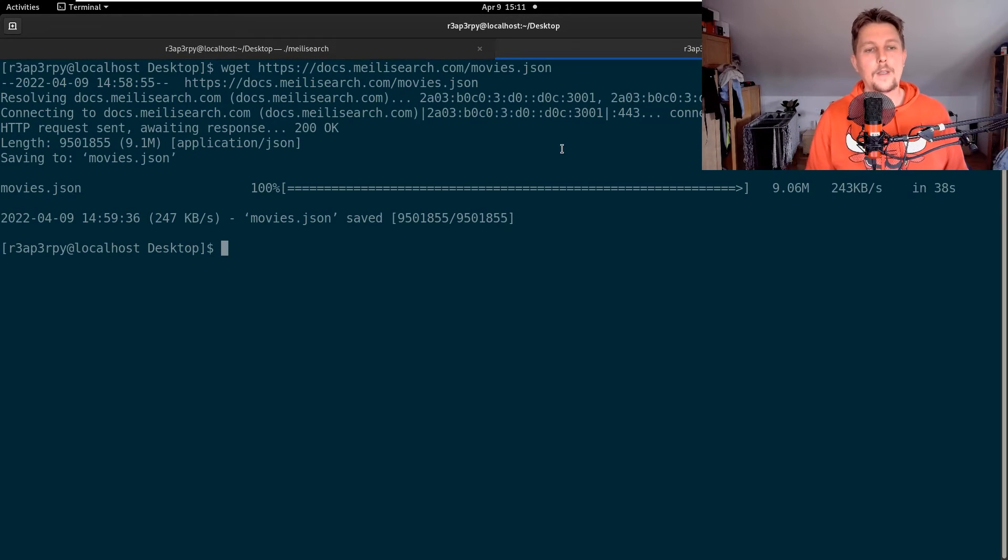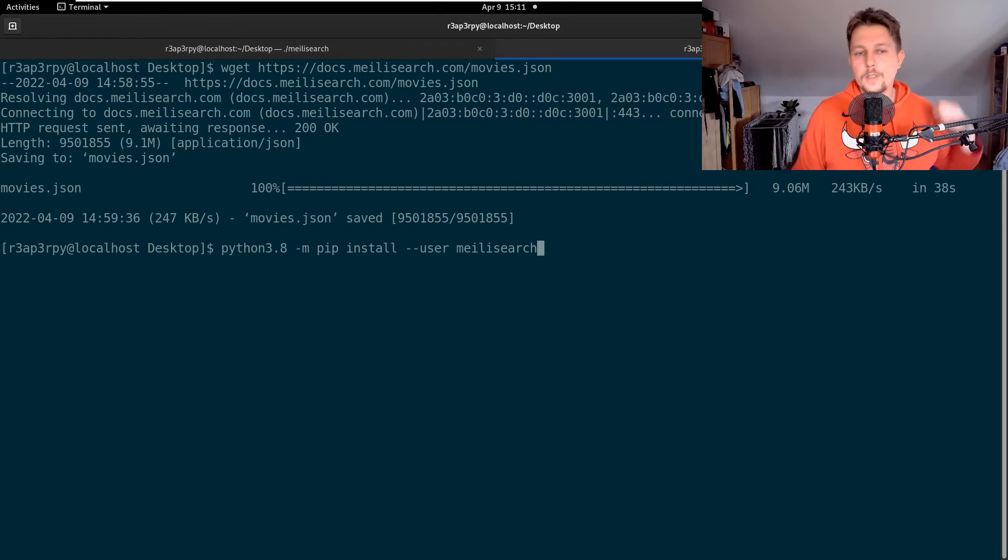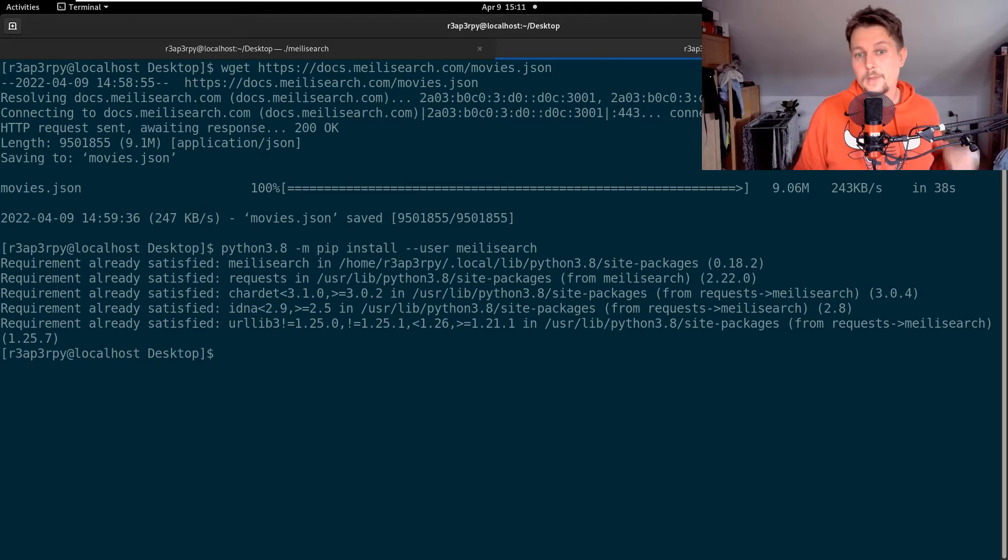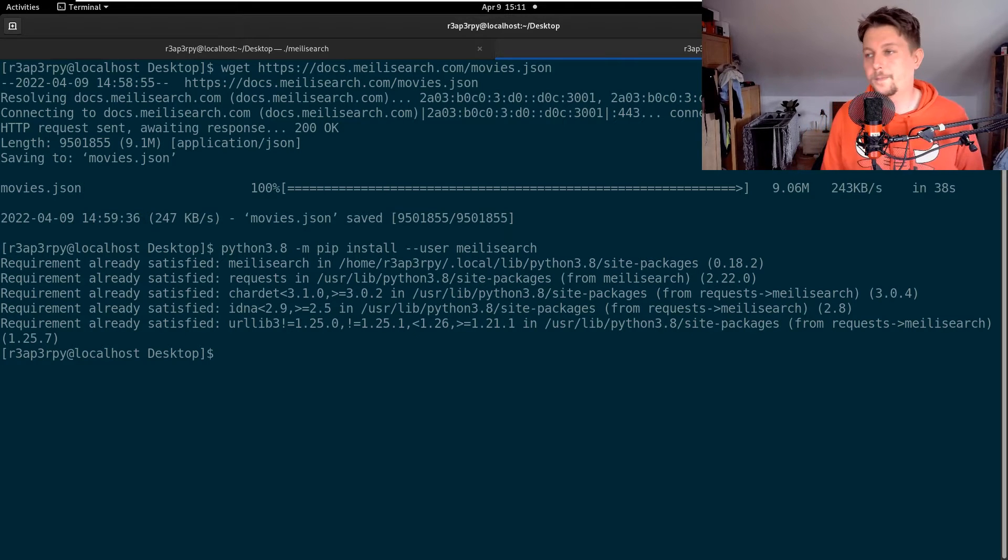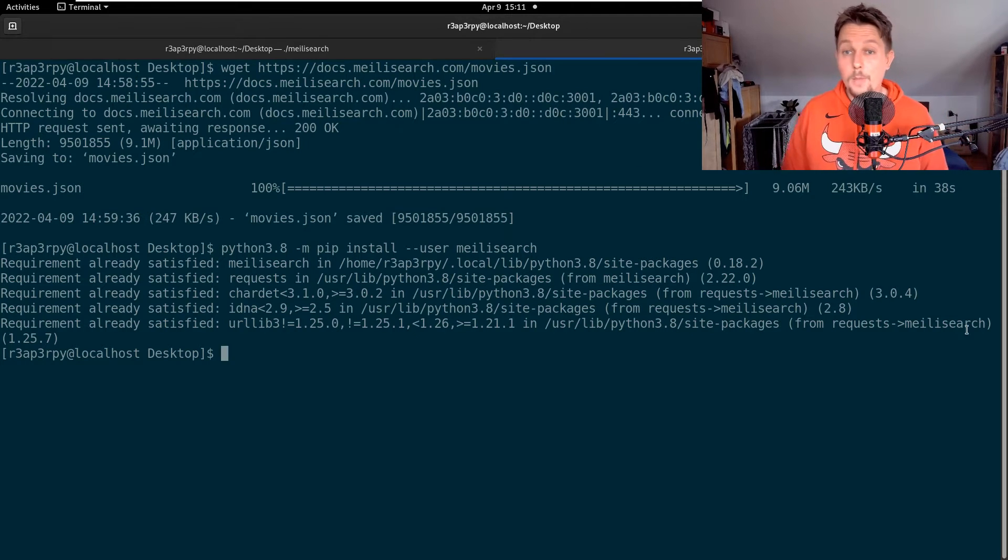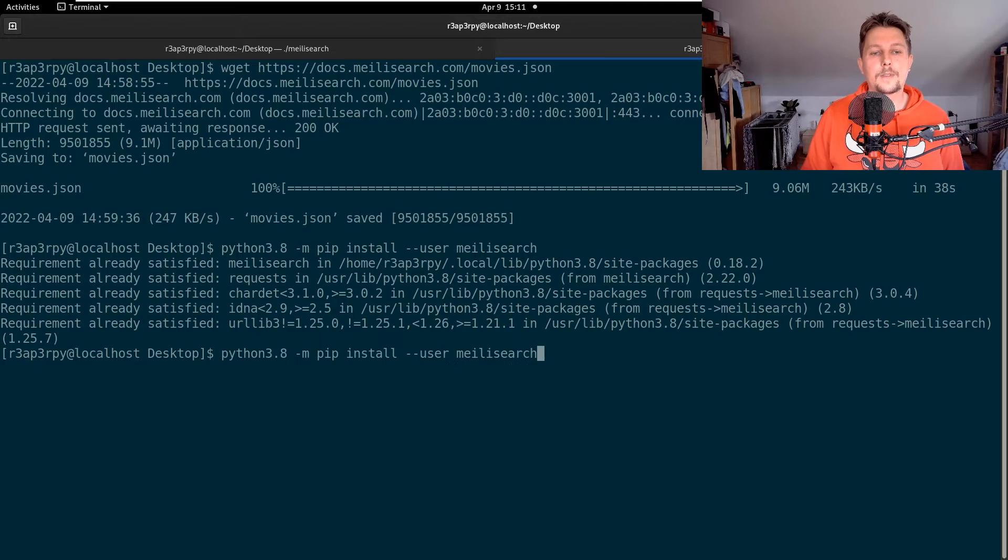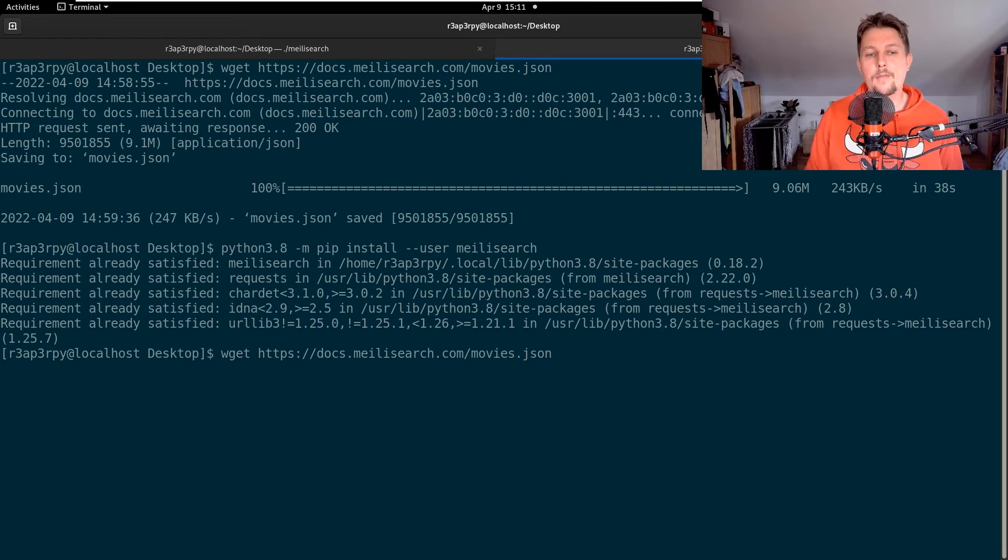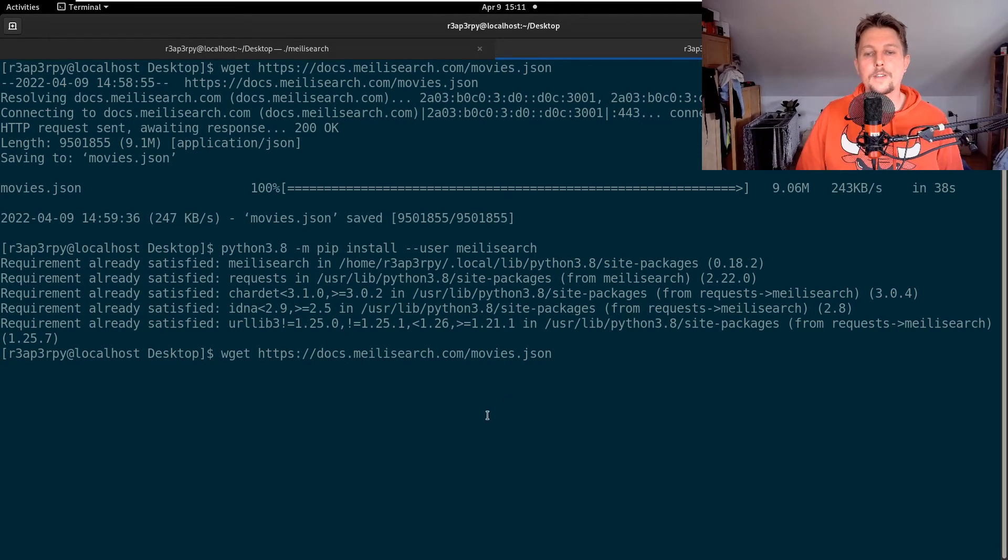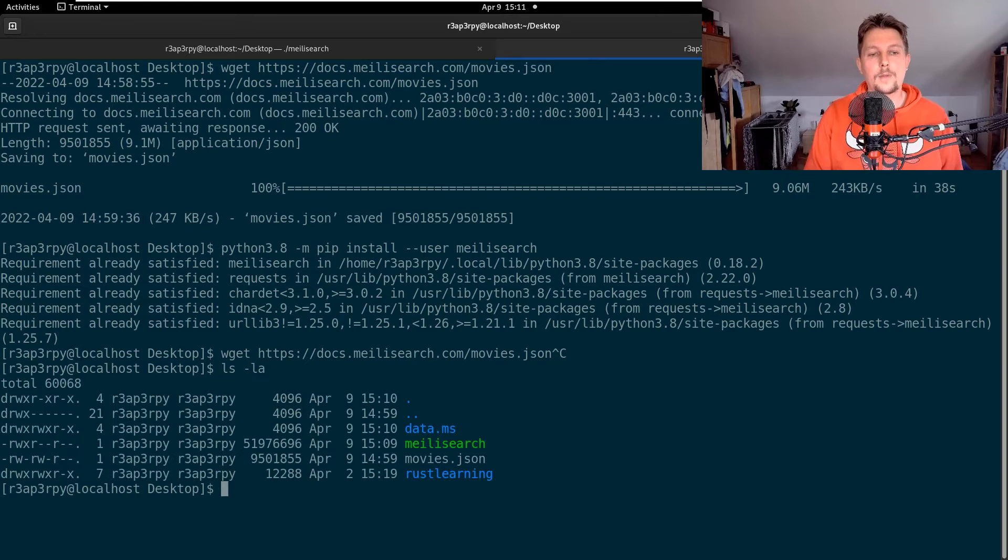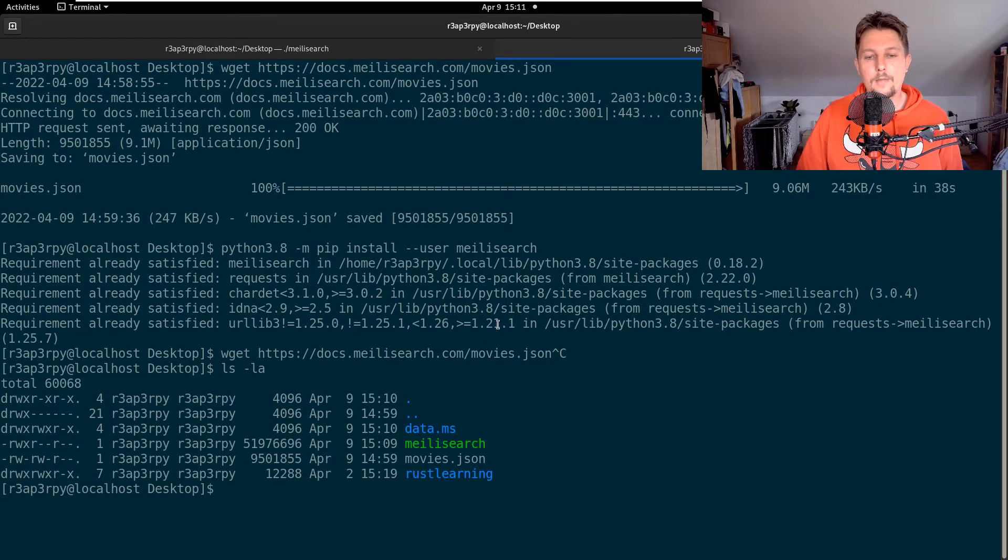First what we need to do is install the Meilisearch module. After it was installed, we have a movies.json file that we can use. Now I have the movies.json.